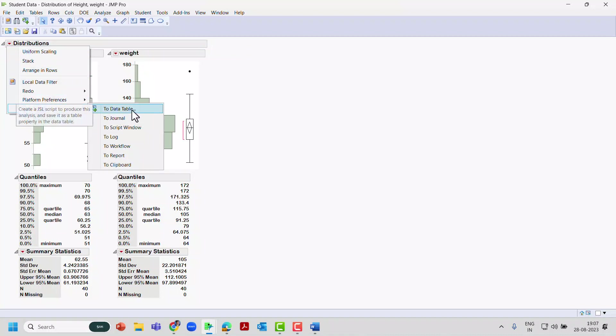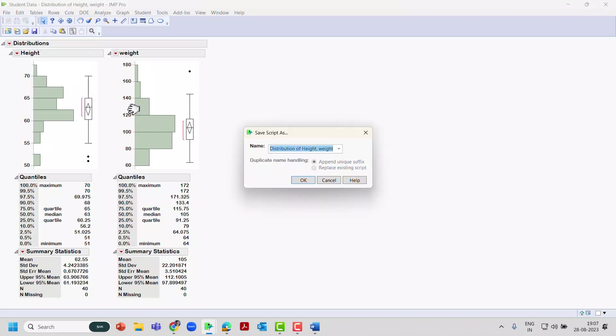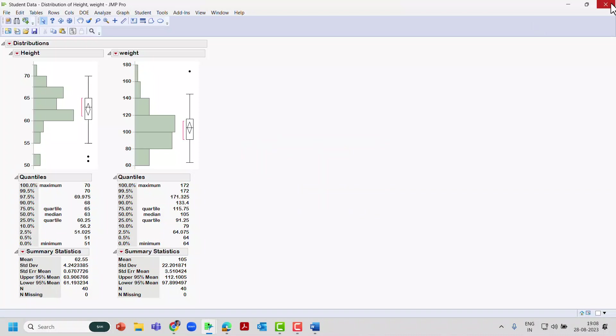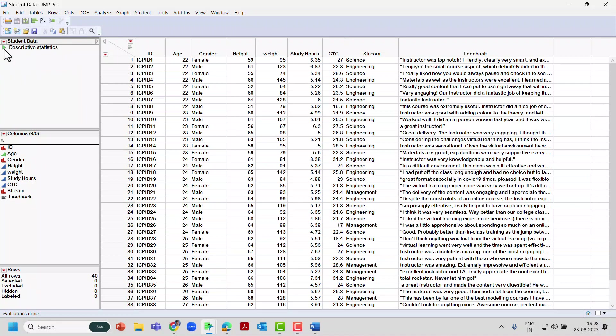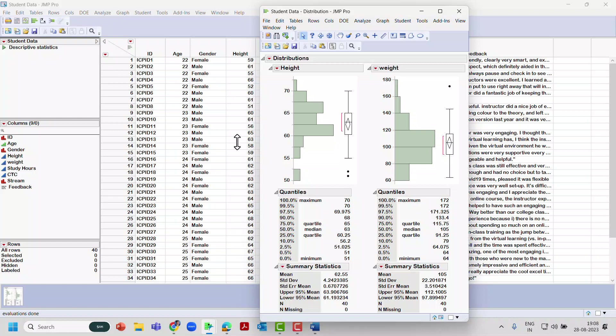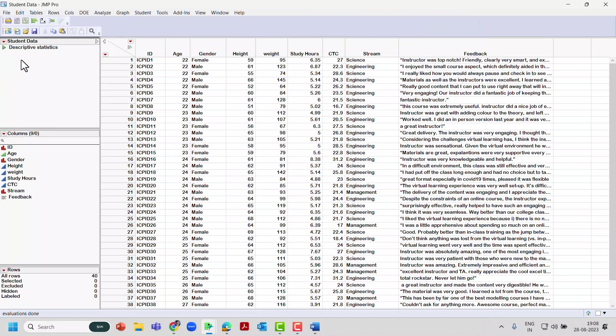I want to call it Descriptive Statistics. I just give a name and I'll click OK. I'll close this. If you come back to the dataset, the analysis which you produced, which is Descriptive Statistics, you can see that it gets populated here, a small script. If you click that green color triangle it will run it, you'll get the output. Even if you change the data and if you click that green color run button, automatically analysis will also change.